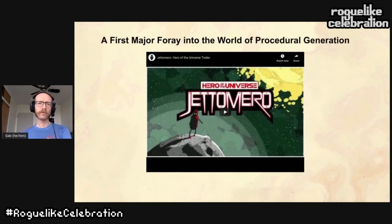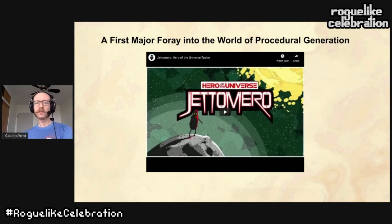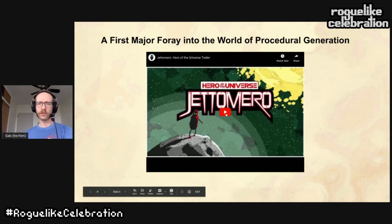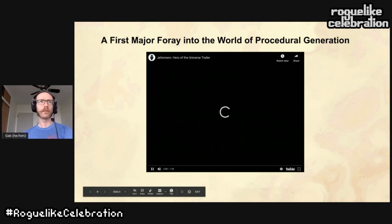After a bit of time working professionally as a programmer, I started working on my most ambitious project, which is Jet Omero: Hero of the Universe. I'm going to play the trailer just to give you a sense of the game.